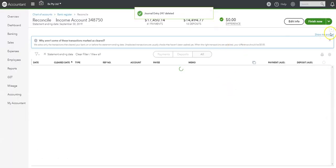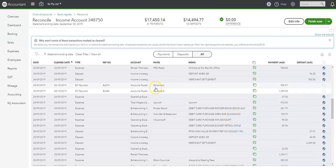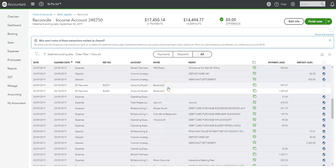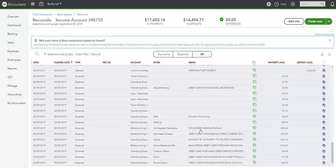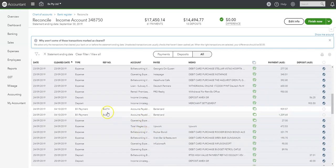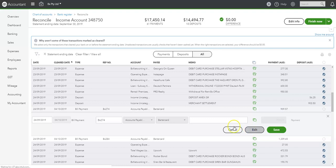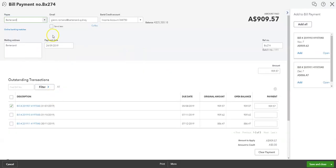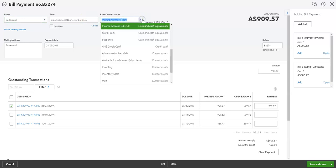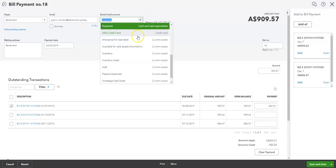Just delete this out of our rec sheet. That balances us for the deposits there. A couple more bill payments for barter card as well. Interestingly, not in our system either. So they're bill payments as well. They would have gone through on one of the credit cards. We'll edit them out of the income account and push them across. It would have actually been the ANZ credit card.